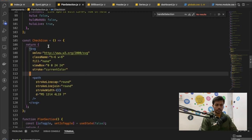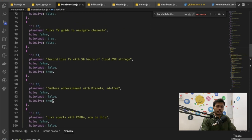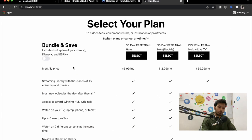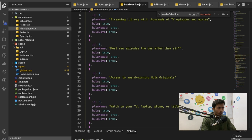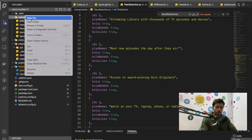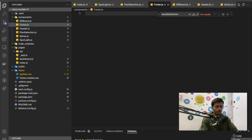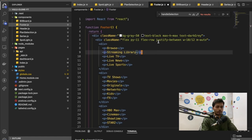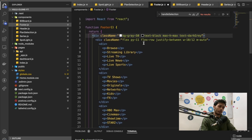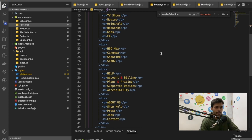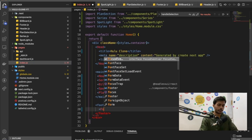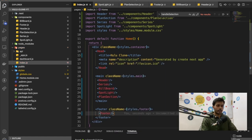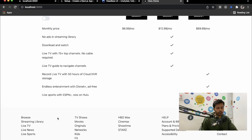We add PlanSelection to index.js, save it, and now we can see the plan selection section with buttons and a Switch from Headless UI. Now we create the Footer component. There are many links in the footer, so I'll paste that code in. It has a background color and uses Tailwind CSS throughout.